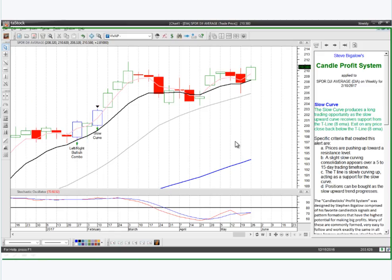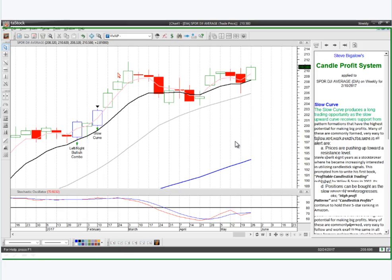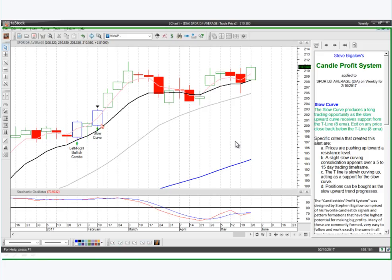Here on the commentary I've just moved it a couple of days — you'll notice I can move it to any day on the chart just by clicking right above the chart. I've moved it to today, and here it says the slow curve has formed. The commentary comes in and says the slow curve produces a long trading opportunity as a slow upward curve receives support from the key line. Here we give you the specific criteria, and in certain patterns we'll actually have enhancements.